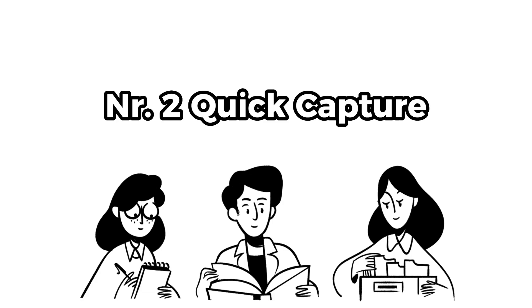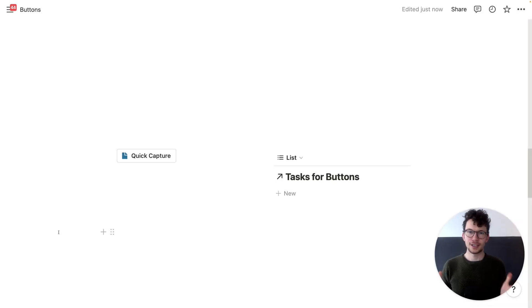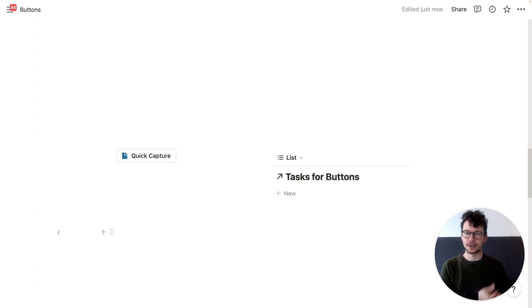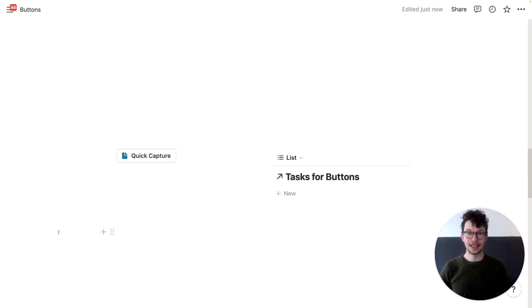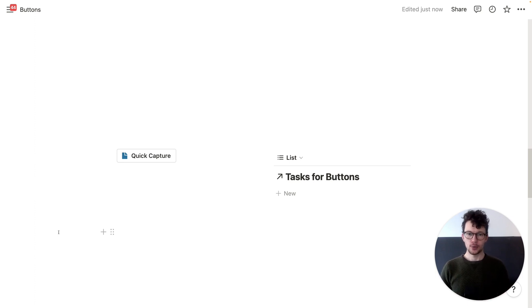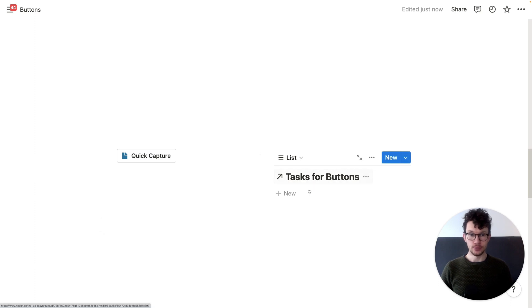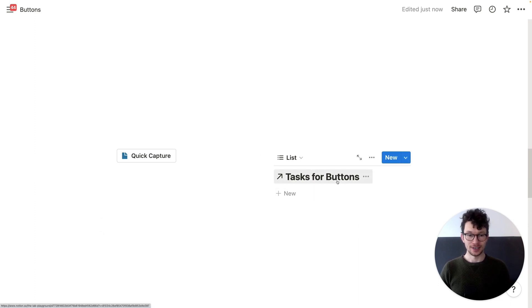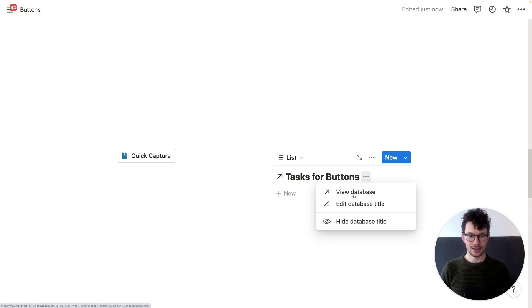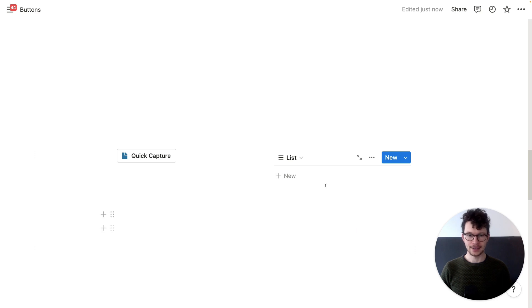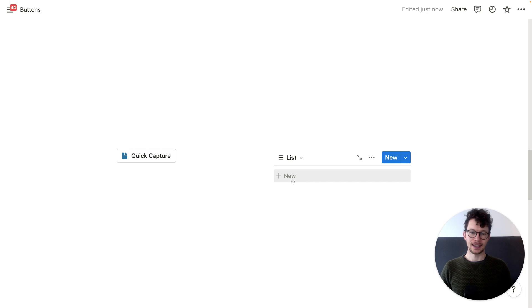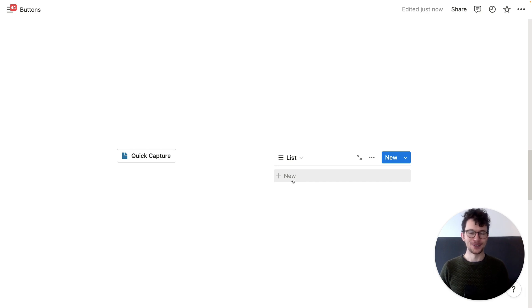Second, use Notion buttons for quick capture. Quick capture is super useful if you are somewhere else in your workspace and you just need to like quickly add something to a different database. And so far, really the main way to do that would have been by creating a linked view to that database and then setting up an impossible filter so that nothing ever shows, right? And you can even hide this to make it even more clean and minimal. And then you get this fake button to quickly capture a new task.